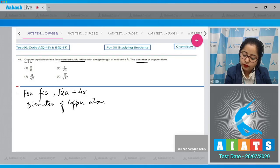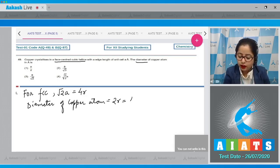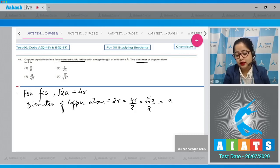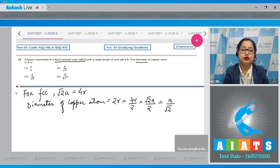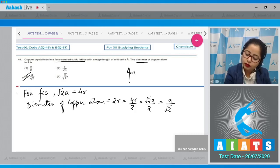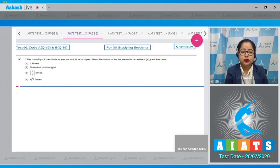We need to calculate the diameter. Diameter of copper atom = 2r. Since root 2 × a = 4r, we get r = root 2 × a / 4, so diameter = 2r = root 2 × a / 2 = a / root 2. The correct answer is option number 3.